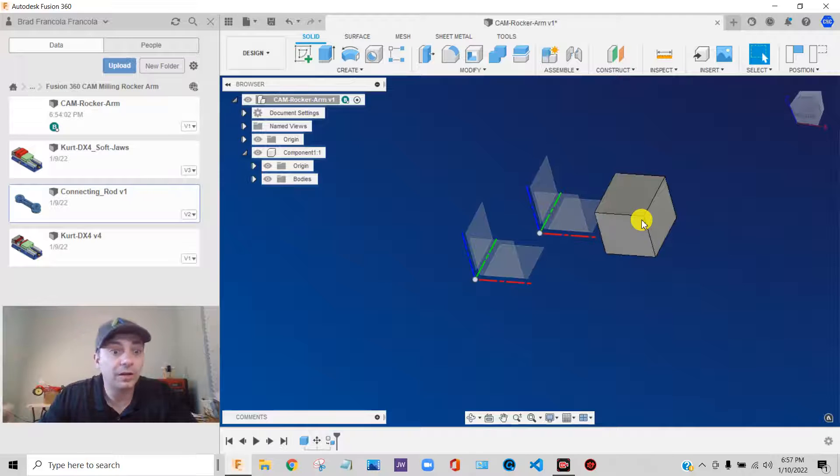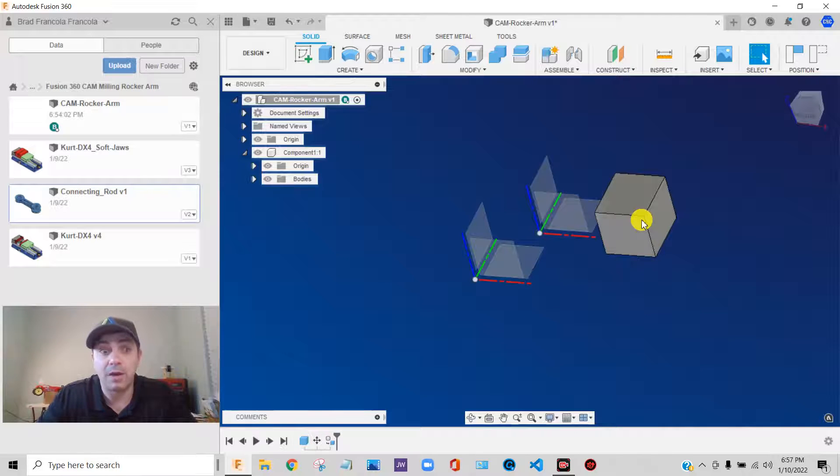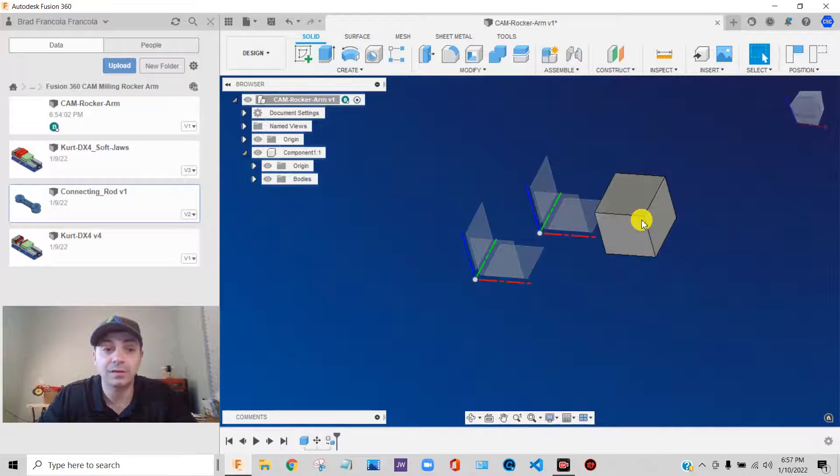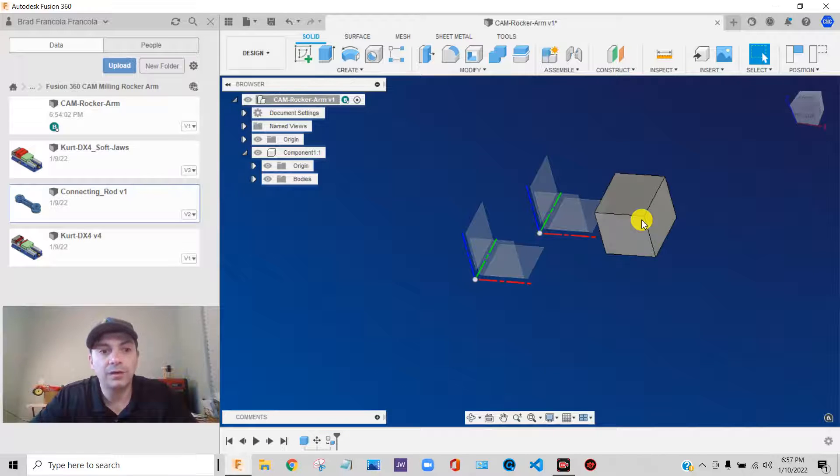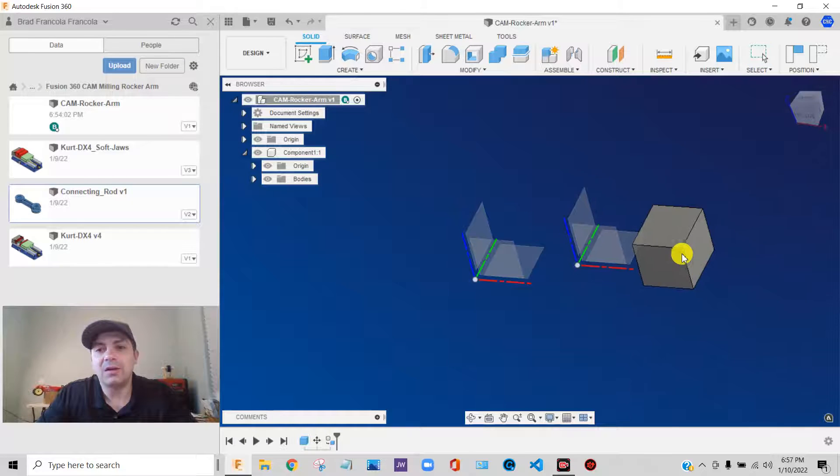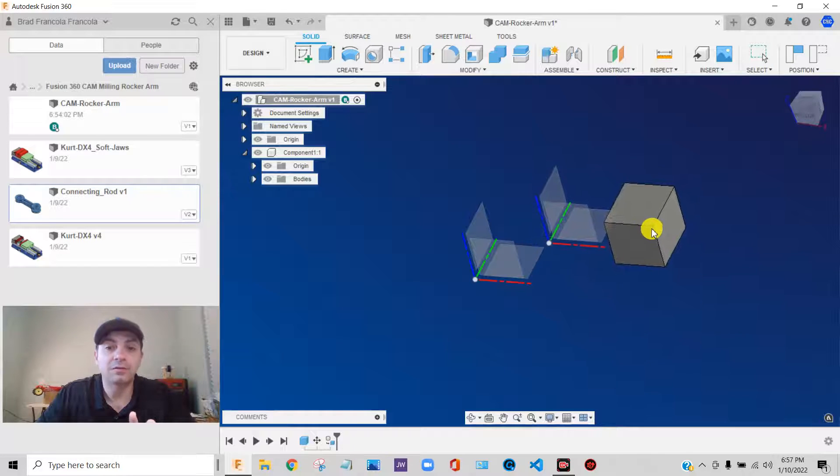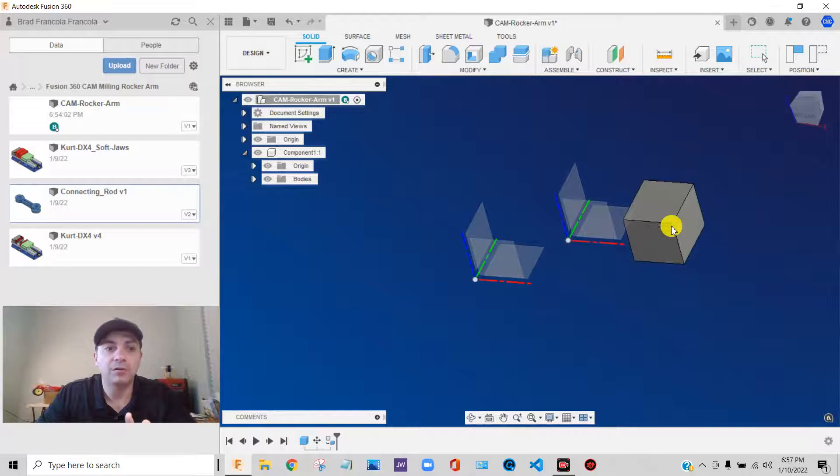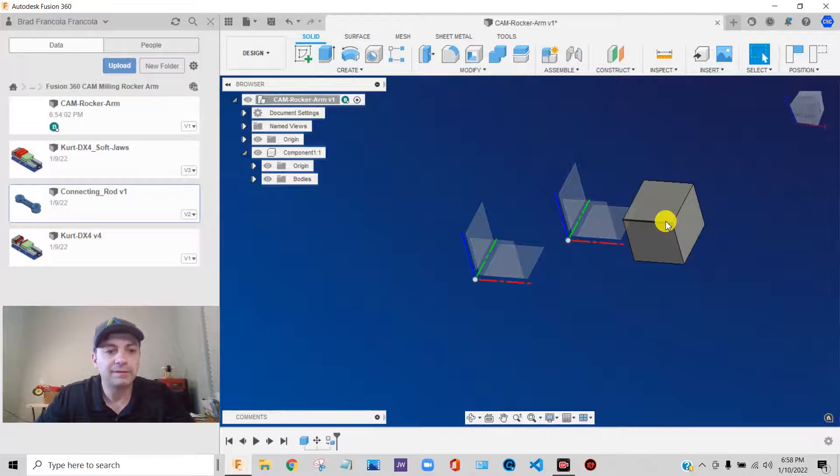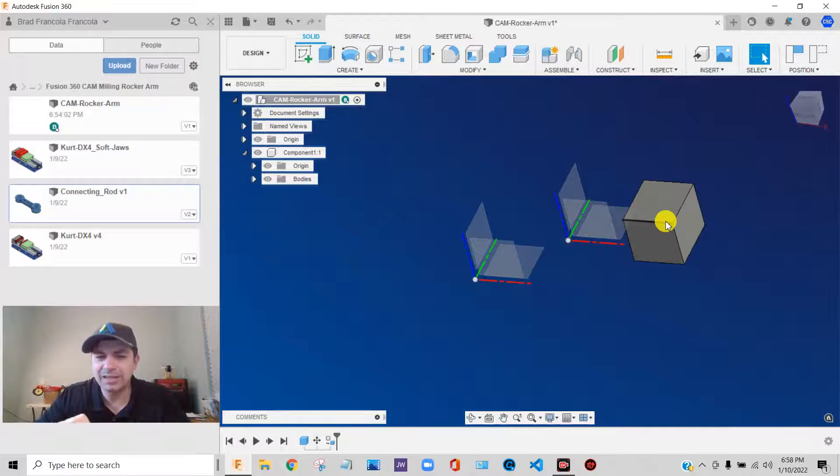Components, working with components actually brings a lot of power into the software. It lets you do some things with the software that can't be done with simple solid bodies. And it also, believe it or not, in the long run, makes your files more serviceable. It becomes easier to change things and move things around.